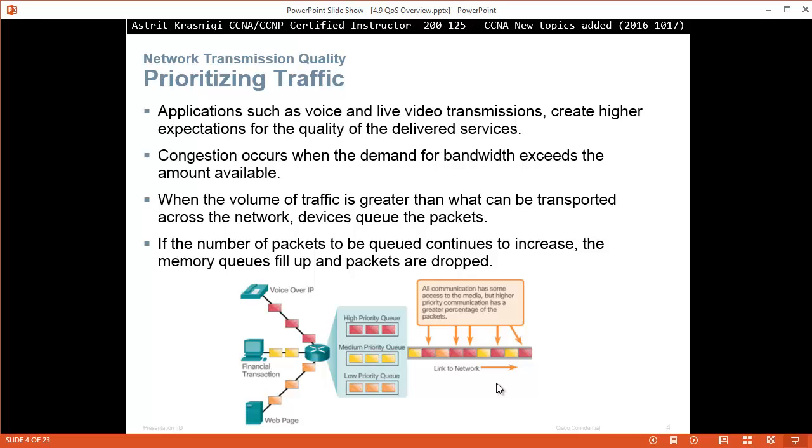When the volume of traffic is greater than what can be transported across the network, devices queue the packets. If the number of packets to be queued continues to increase, the memory queue fills up and packets are dropped. This is known as a tail drop.